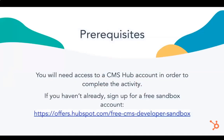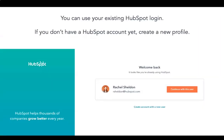You'll need access to a CMS Hub account to complete this activity. Megan has put the link in the chat. When you create an account, you can continue with your existing HubSpot login - it will create a brand new sandbox instance of a CMS portal with your existing credentials. The sandbox is totally separate from your regular HubSpot portal so you can mess around without affecting any live data. If you don't have a HubSpot account, just click create account with new user.